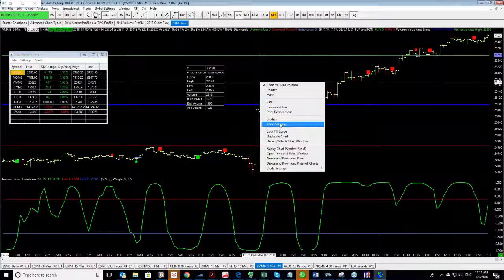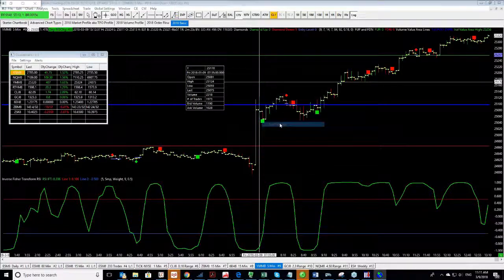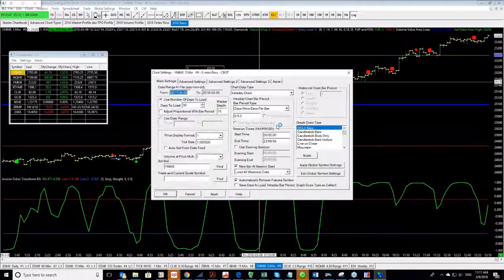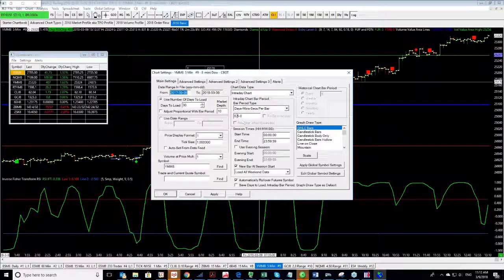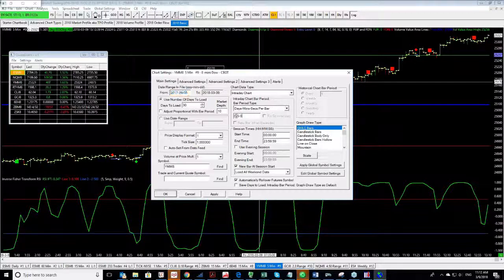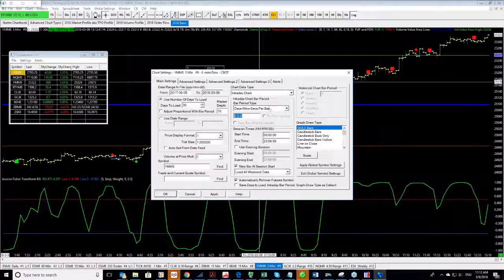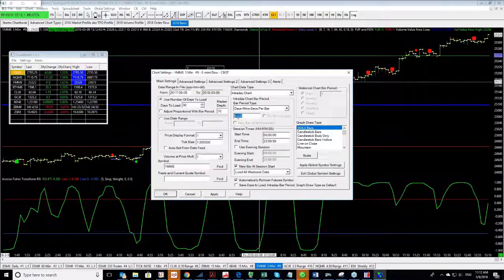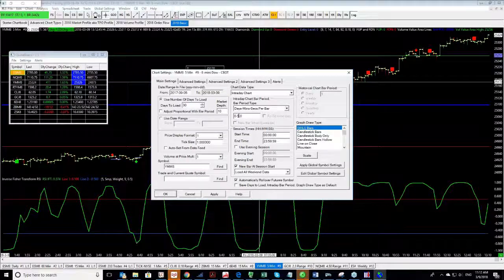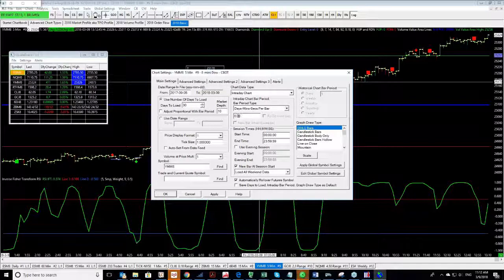If I wanted to do it in a different way, I can right-click Chart Settings and right over here you will see days, minutes, seconds and I got it at 5. So I want to go to 30 minutes, enter, boom.